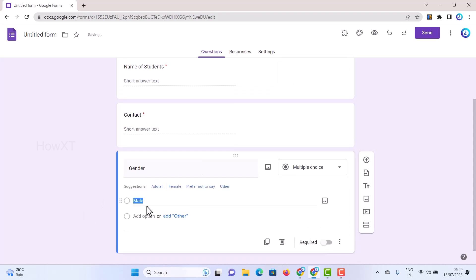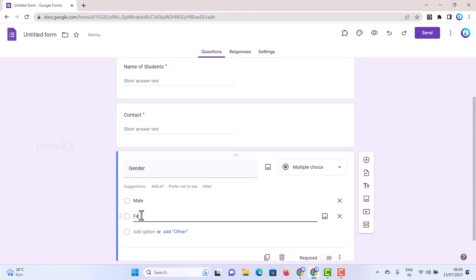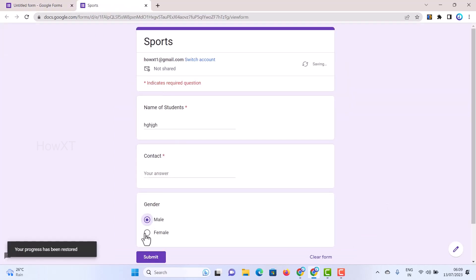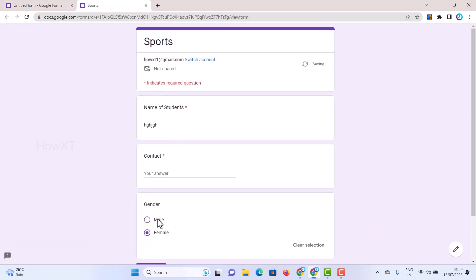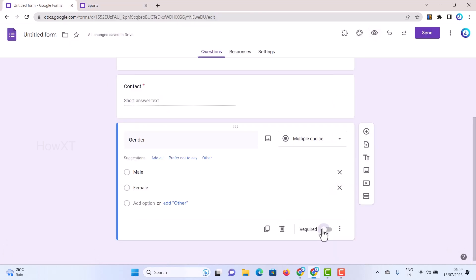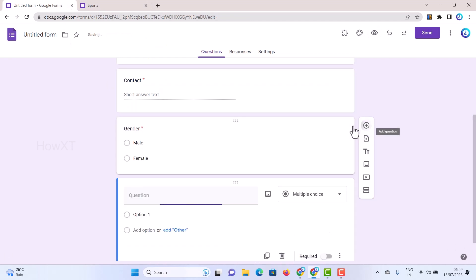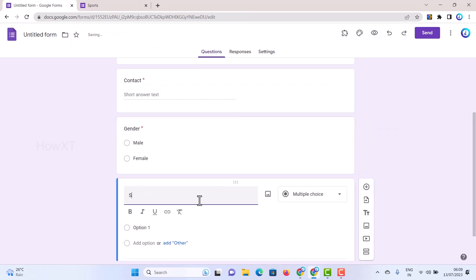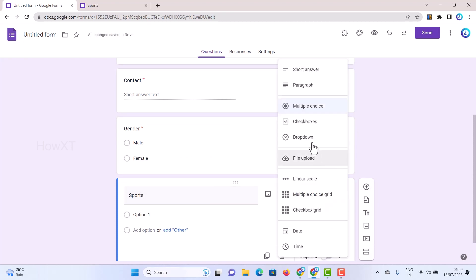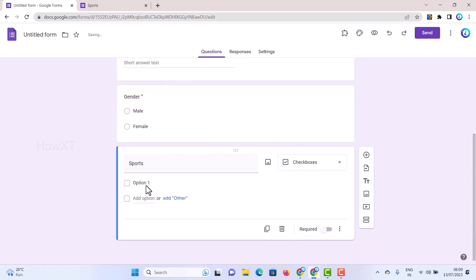For gender, use multiple choice with options like Male or Female so they can choose. You can preview it — Male or Female options will appear as radio buttons and they can choose whatever they want. Mark it as required. Then add the next question: 'Which sports would you like to join?' You can use a dropdown or checkbox — for example, checkbox lets them tick multiple options.